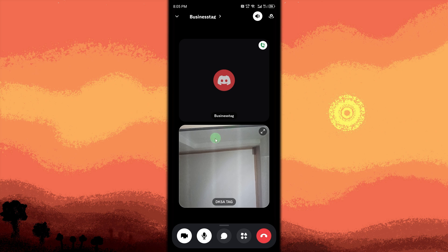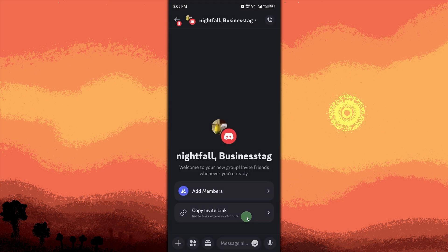Last method: start a video call in a group DM. Create or open a group DM. Open an existing group DM or create a new one by selecting multiple friends.